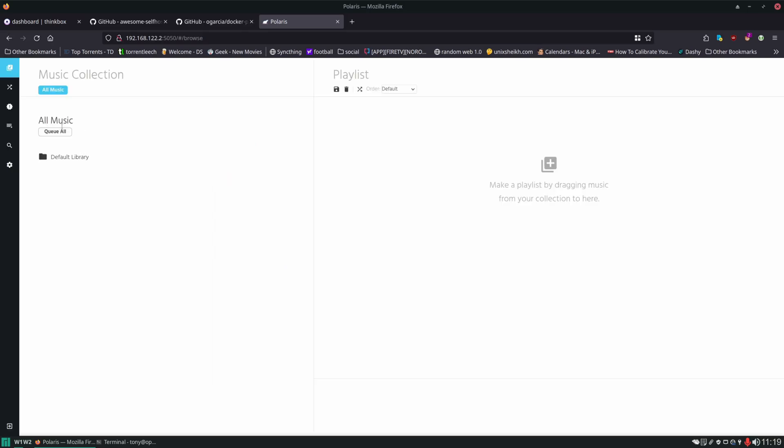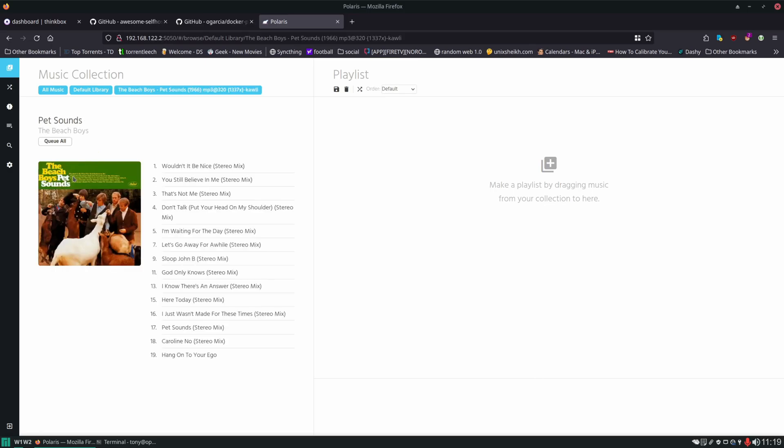We'll click next. Then we need to create a username and password for ourselves. Under here we have default library. If we click into it, we can see it is reading from that location. This is the album that I put in there just to make sure that we could test it out. Sure enough, all the tracks are showing up in here.